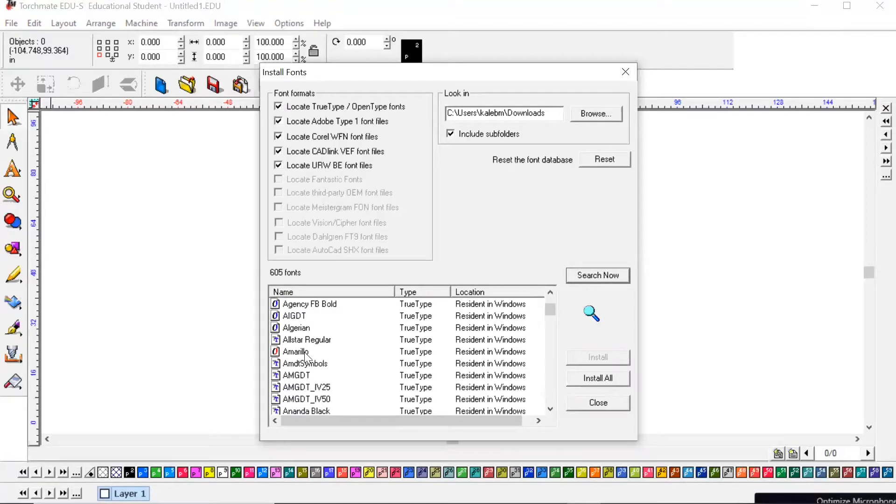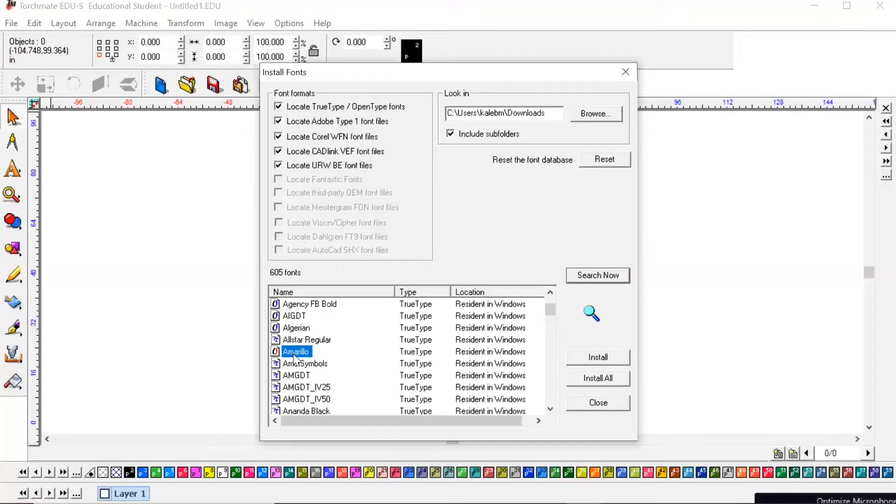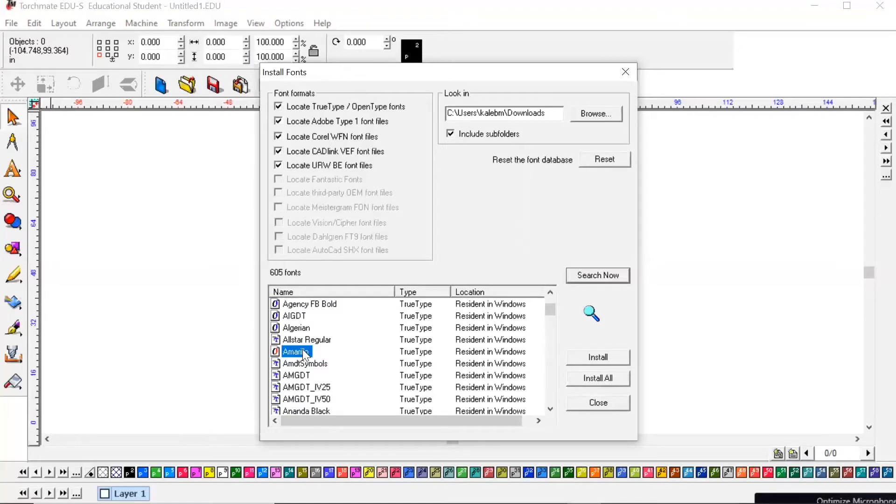When you're first putting this software on, I would maybe recommend finding a font that you like and only installing that font into your software. That way you've got only the font you want to use versus five million different types of fonts that are really not all that different from each other. So this Amarillo is one I've downloaded before.